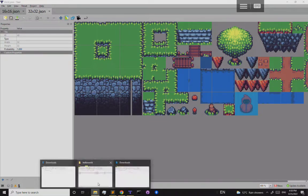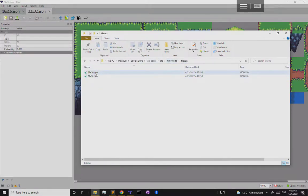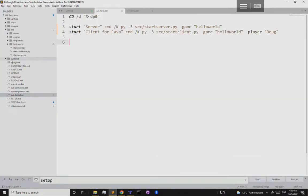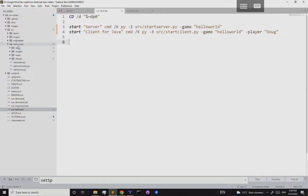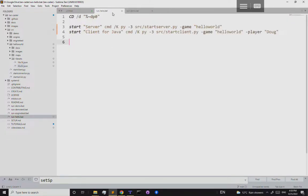Our tile sets are done. In your hello world/tile sets folder you should now have two files: '16by16.json' and '32by32.json'. You can open them in a text editor to see their JSON content, though normally you don't need to edit them.